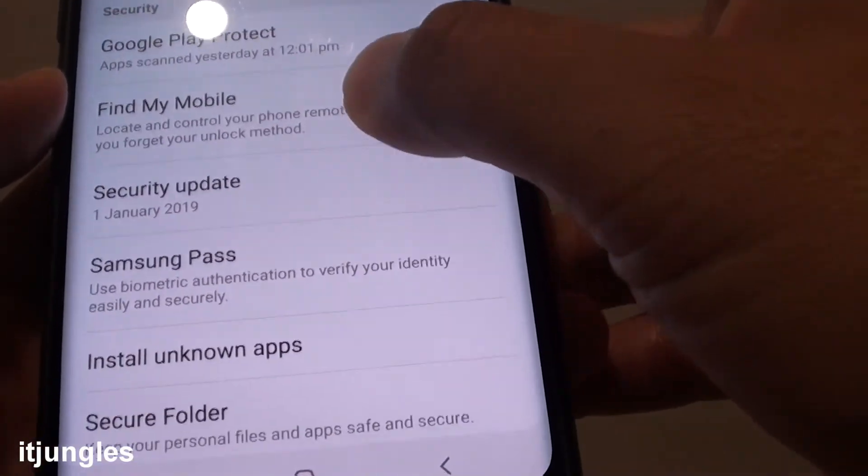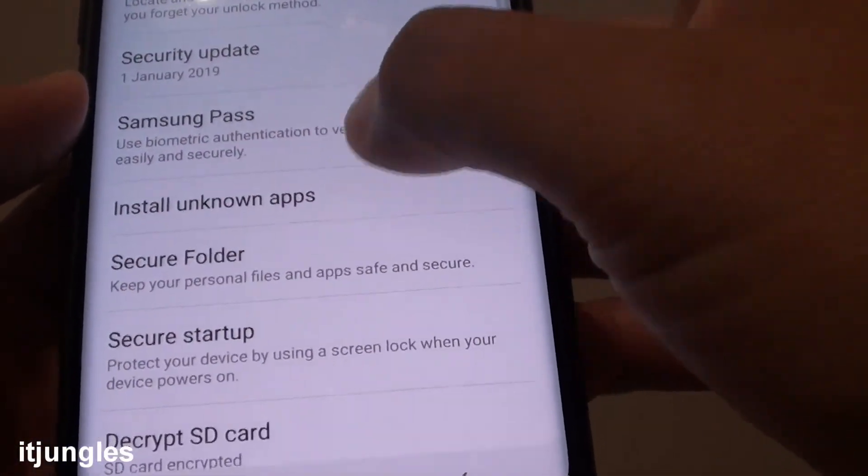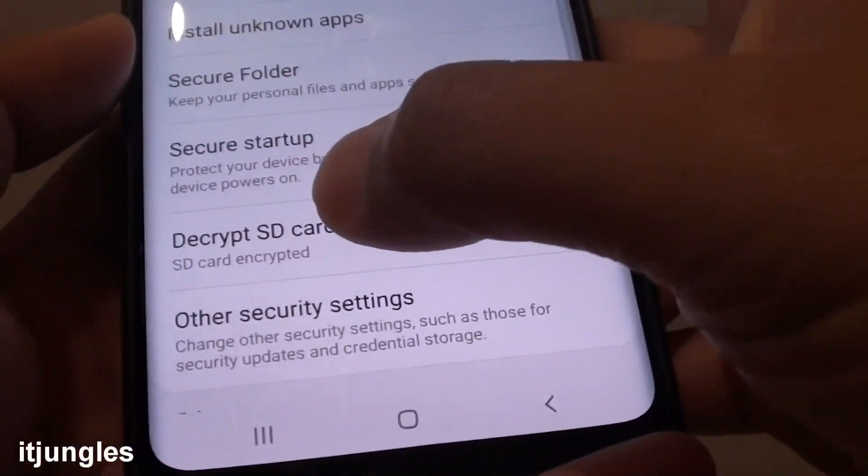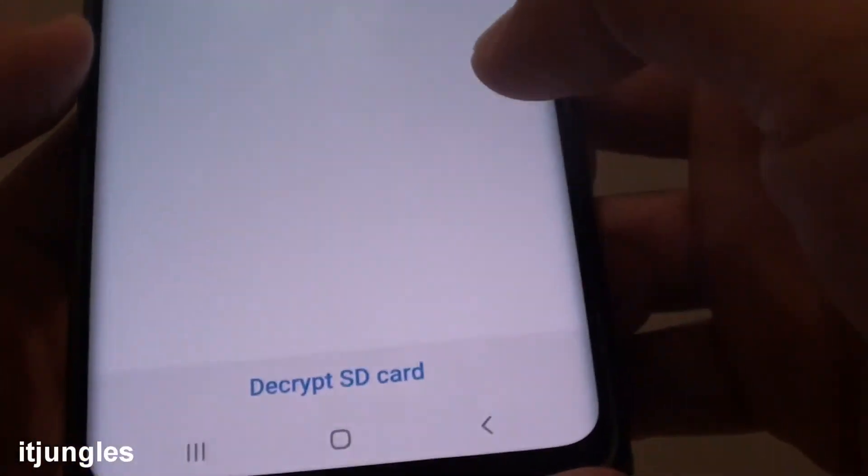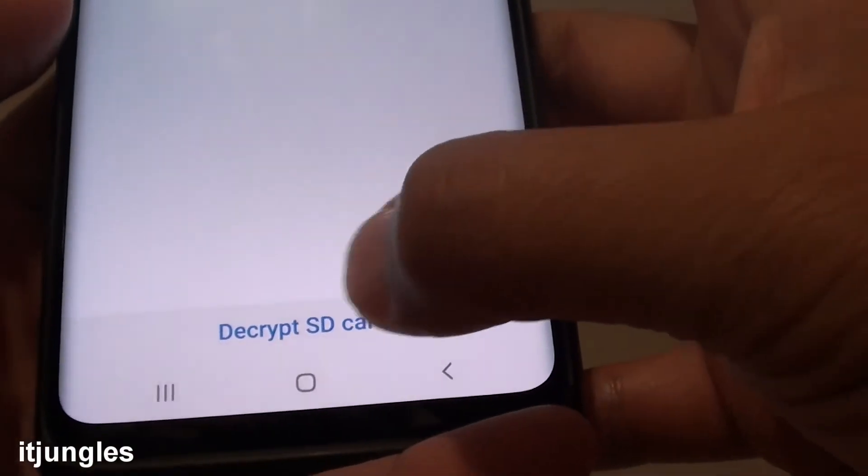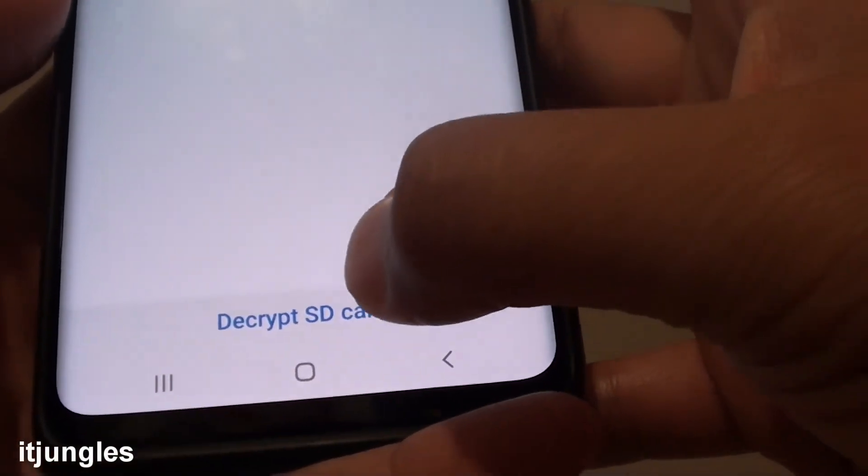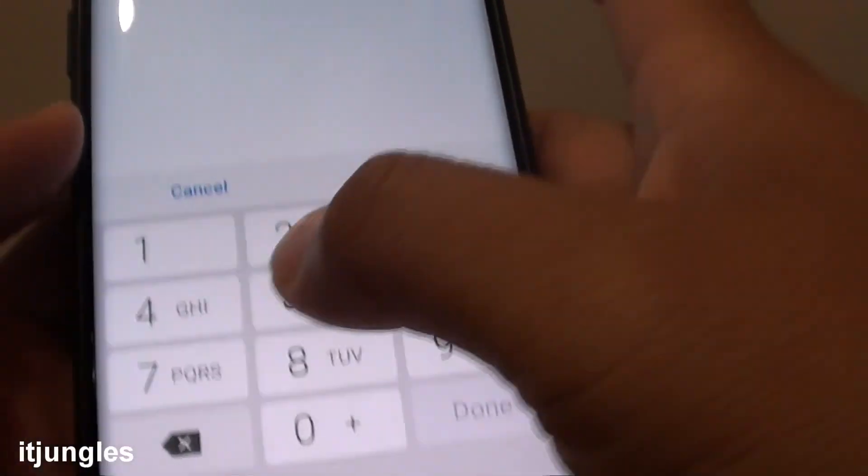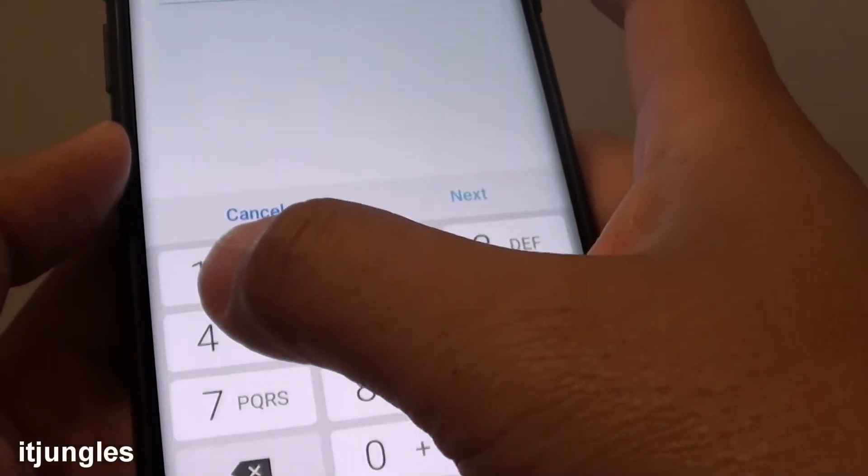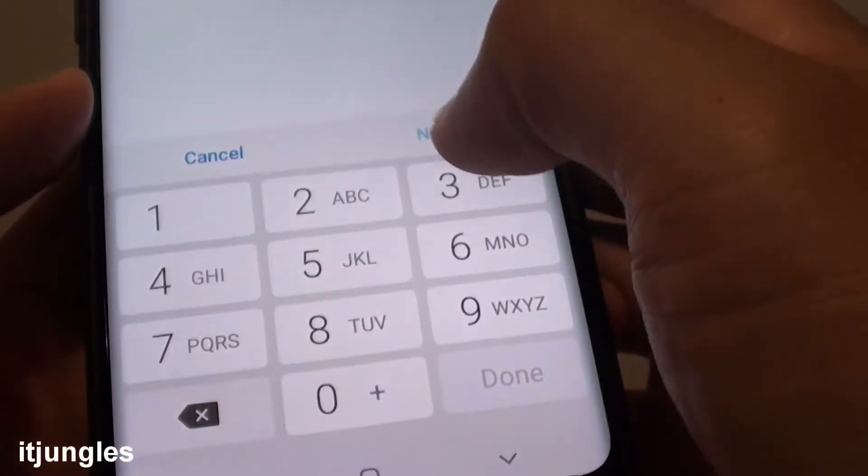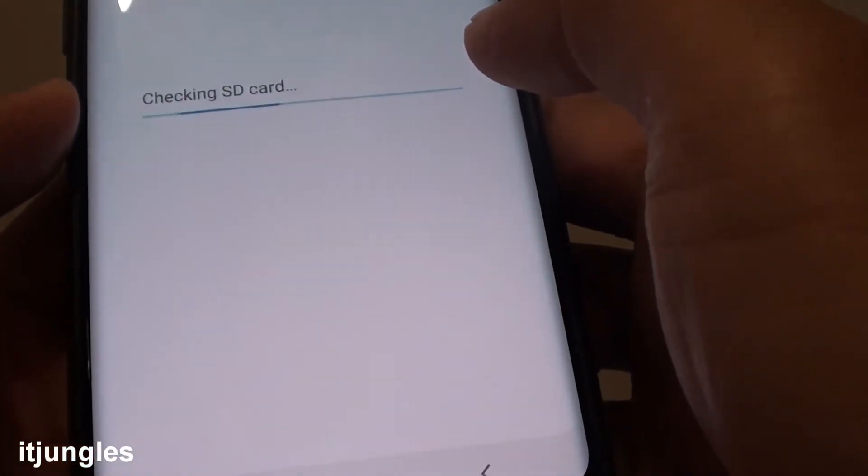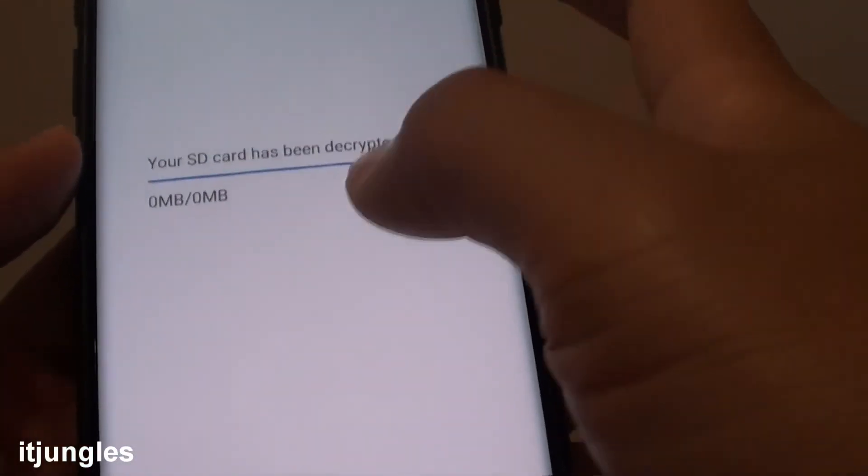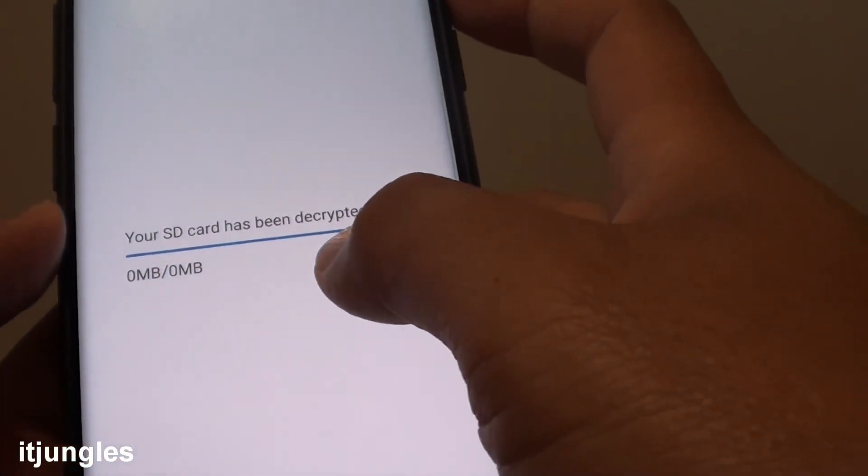Then from here, if you go down, you can tap on Decrypt SD Card. Then tap on Decrypt SD Card. We need to put in the current device PIN, then tap on Next.